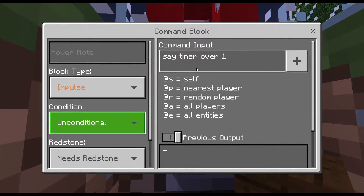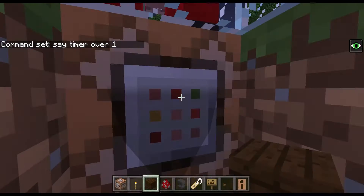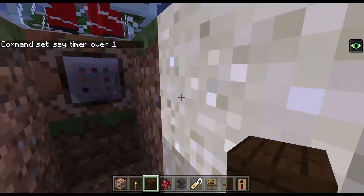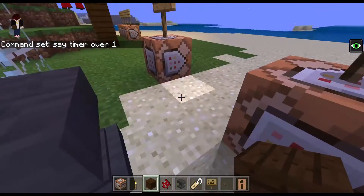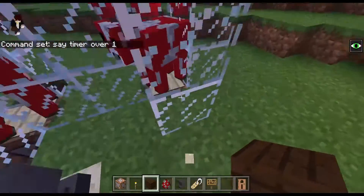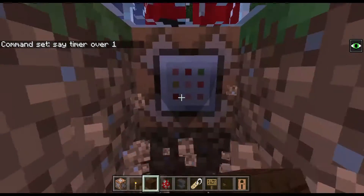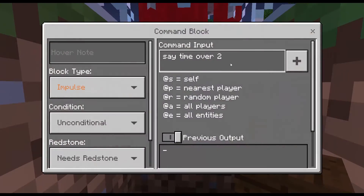So as you see here, there's a command block and it says 'say time over 1'. This is a command that you want to get executed whenever the timer is over.